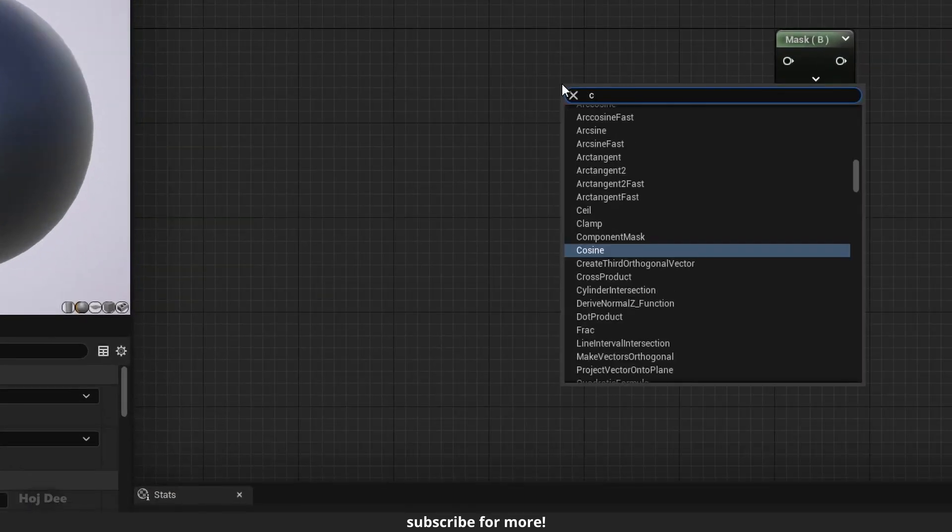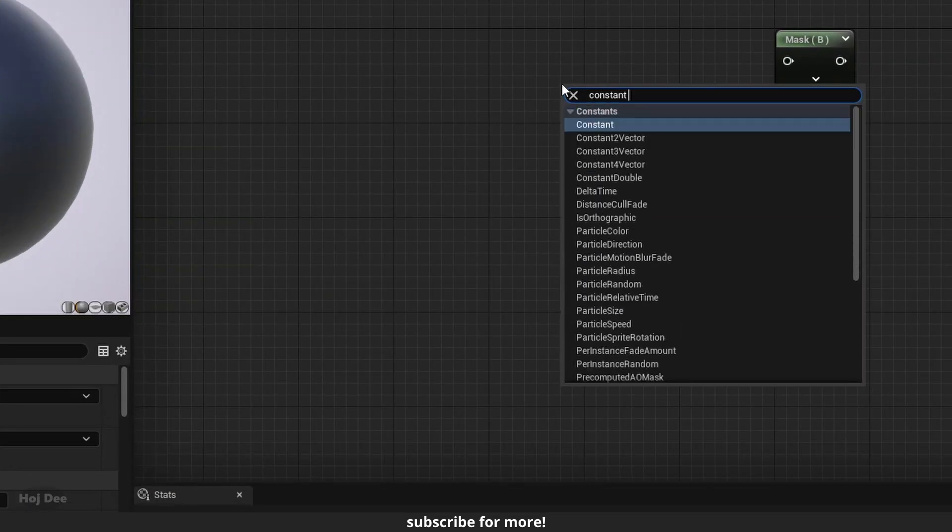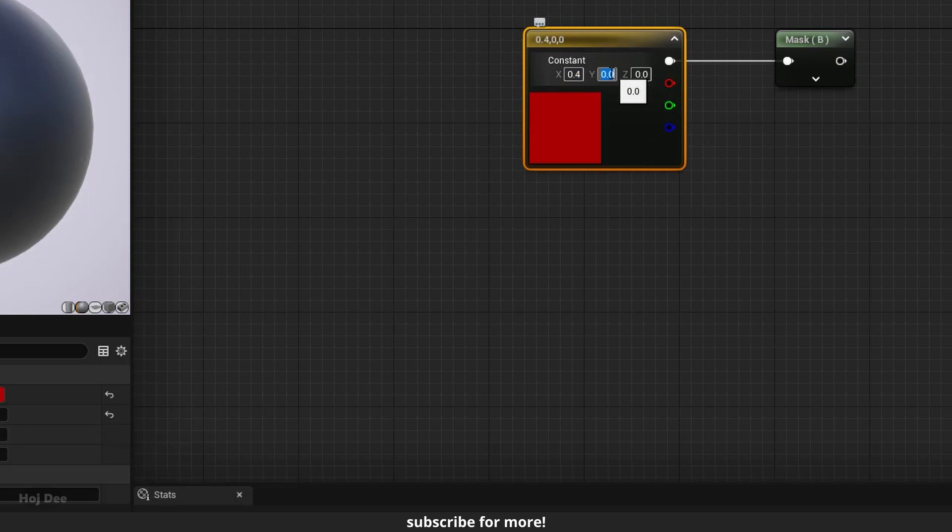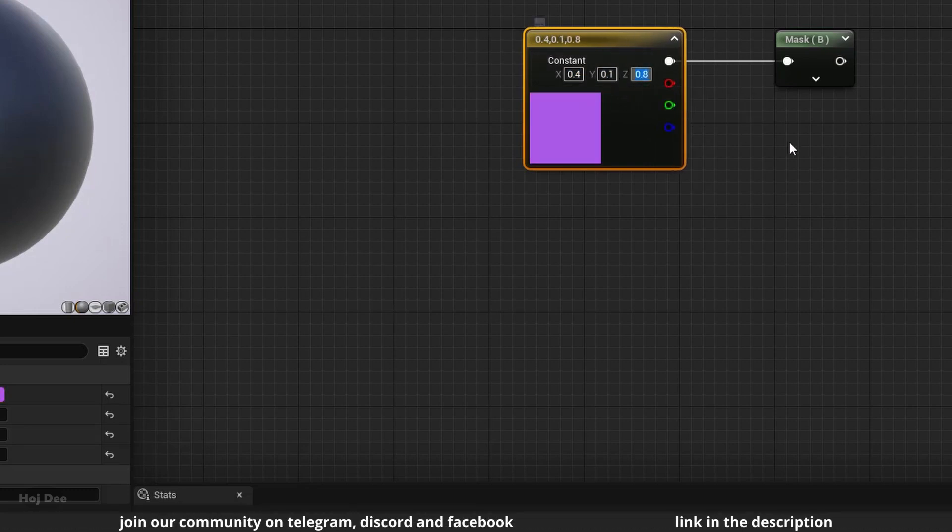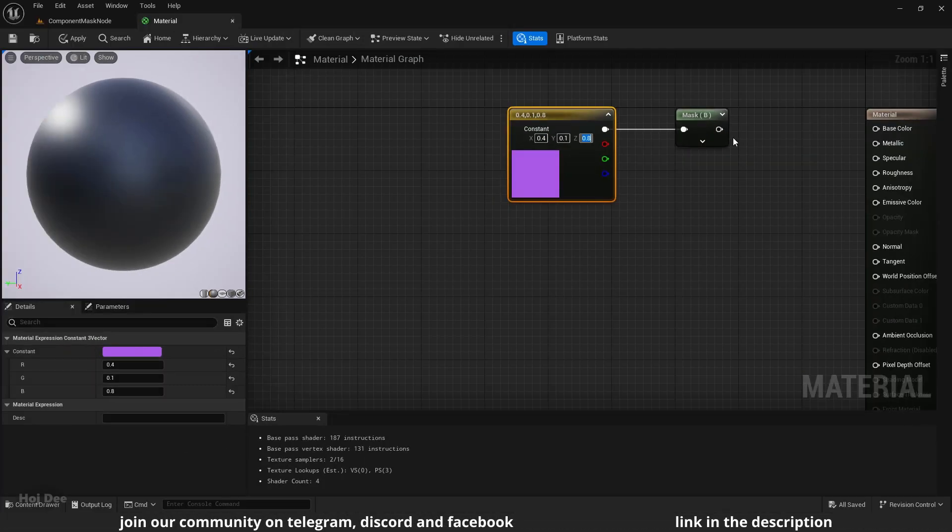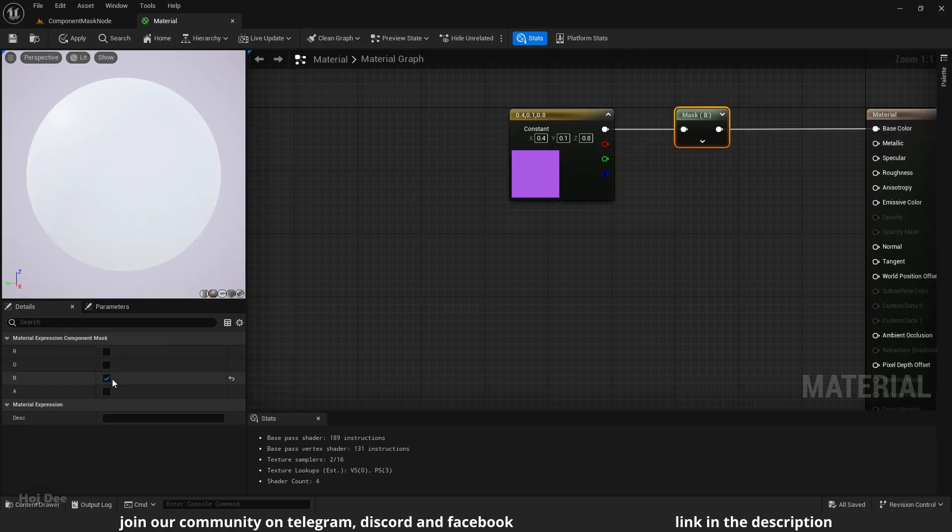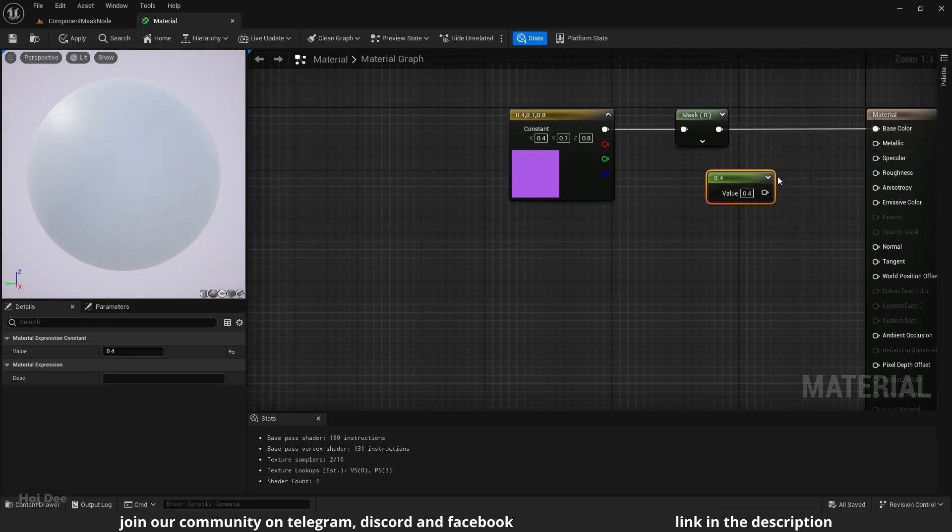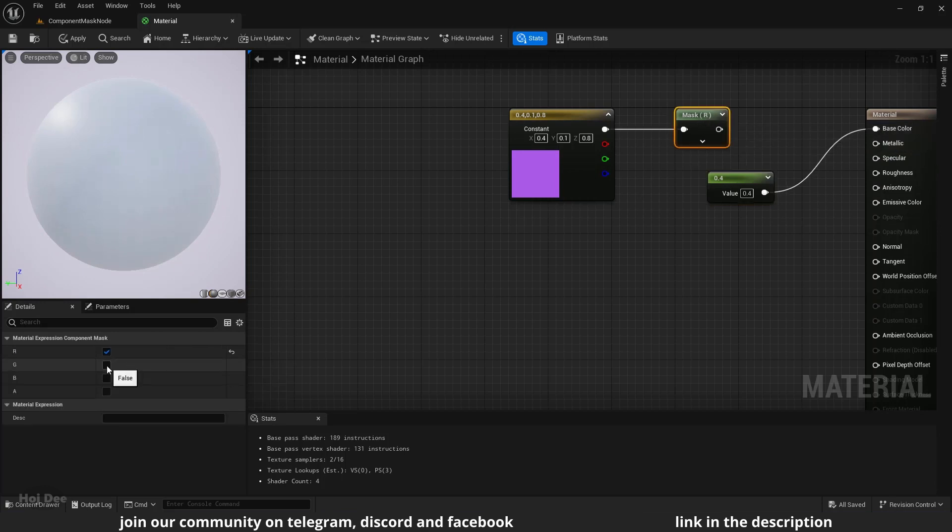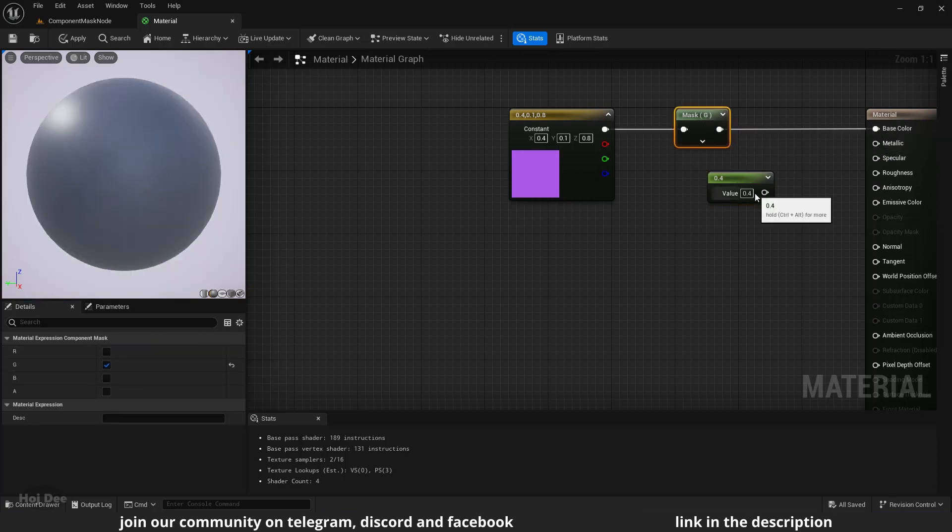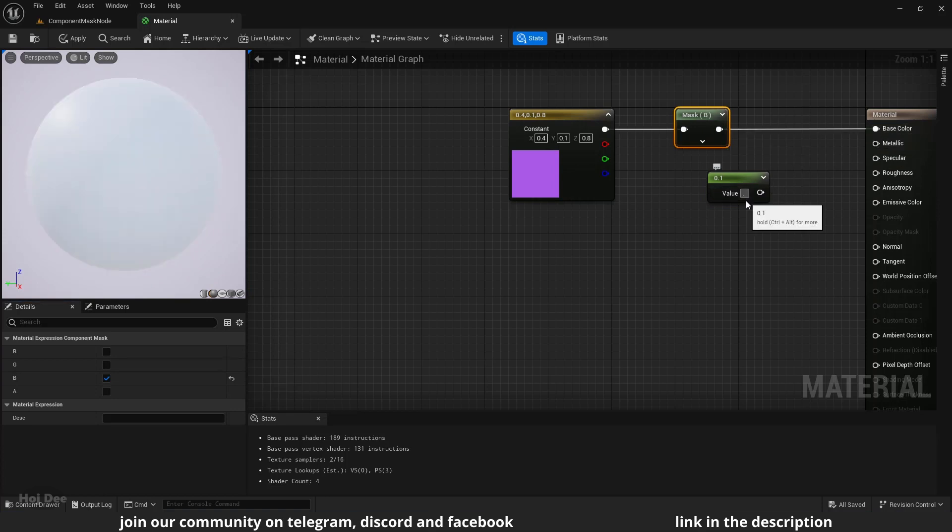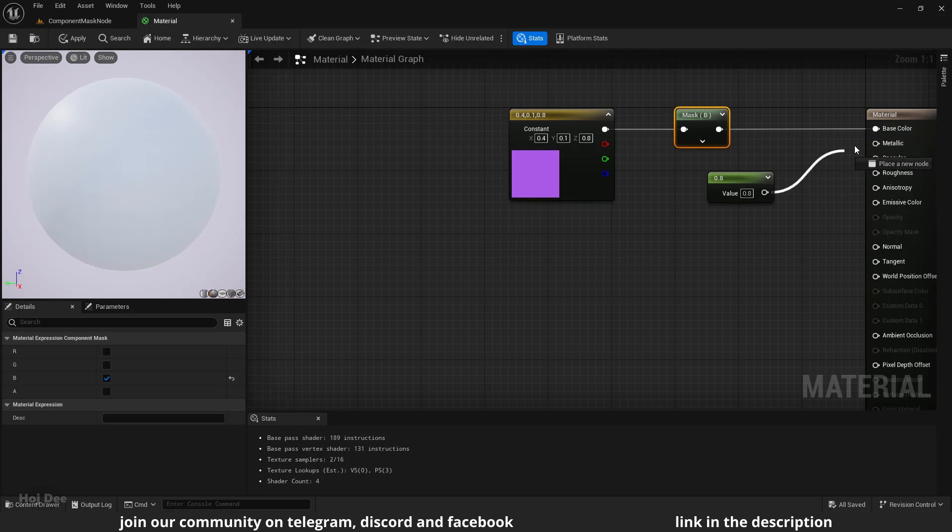Let's add a constant 3 vector. Connect it to the component mask. I'll set it to 0.4, 0.1 and 0.8. Connect it to the base color. When the R channel is enabled, it's like a constant value of 0.4 is connected to the base color. The same is true for the green and the blue channels. This is the simplest example.